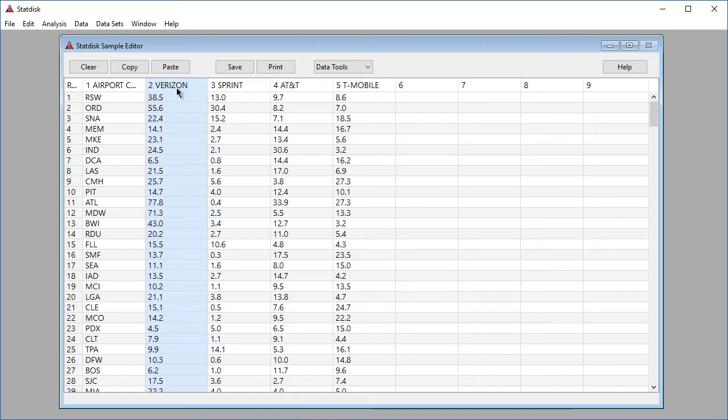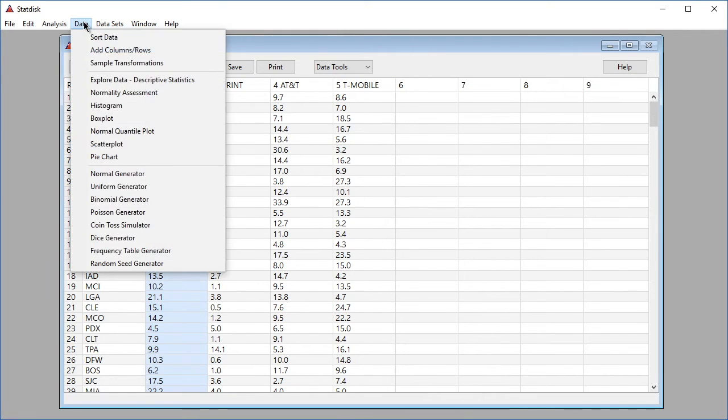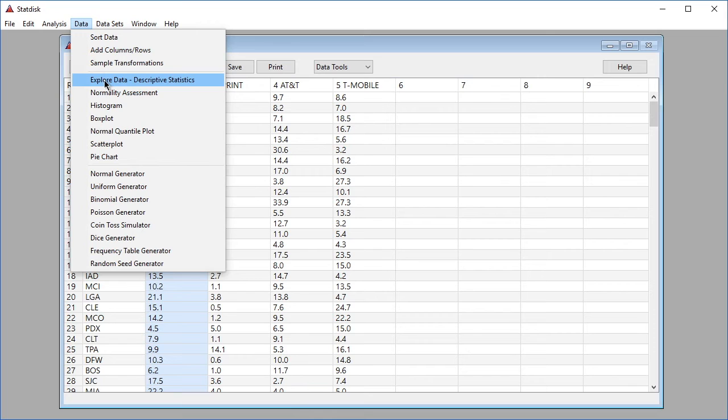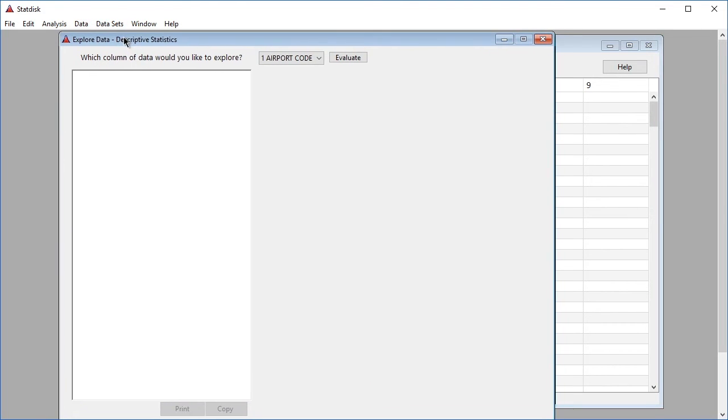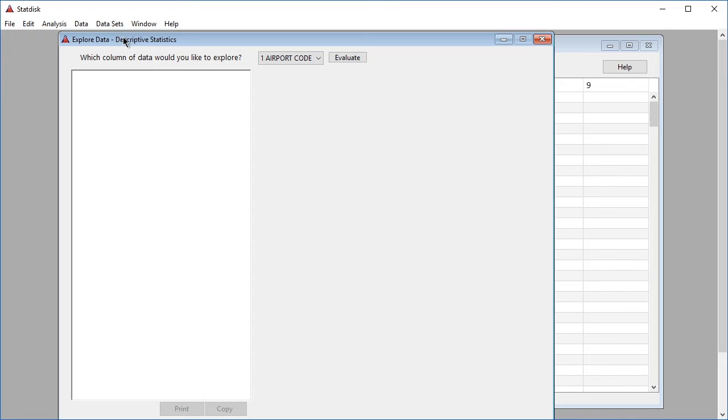Click data in the top menu and then select explore data descriptive statistics from the drop-down menu. The explore data dialog box now appears in StatDisk.